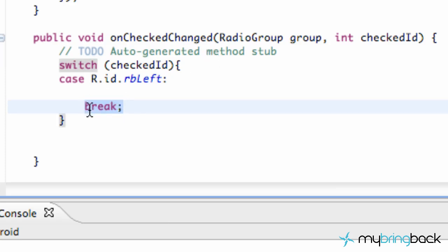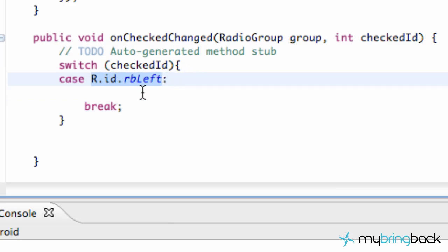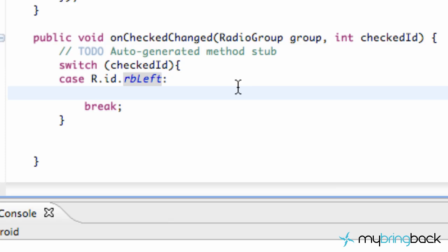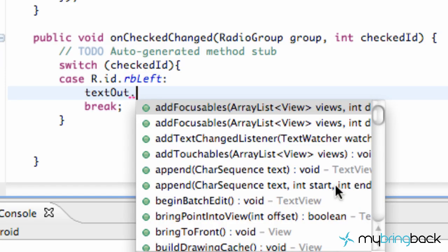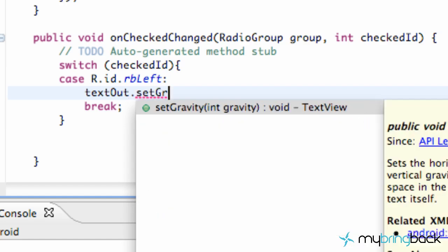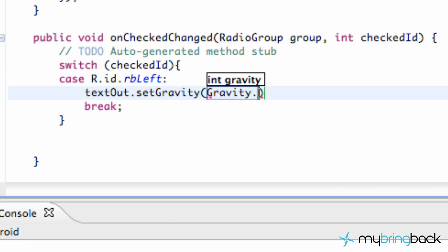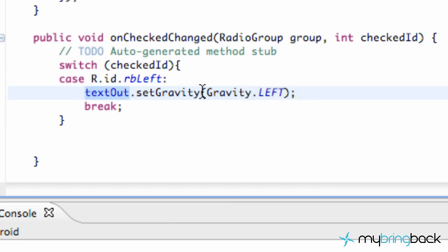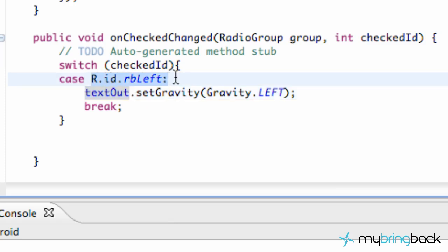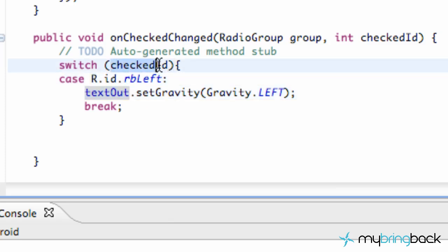You also have to type break — I'll explain that after we set up a few more cases. If the left radio button was clicked, we want to set the gravity of the text out to the left side. So we're going to say textOut.setGravity, and we're going to pull something from the gravity class, so you type Gravity.LEFT. Now it's going to set the textOut gravity to the left if the left radio button was pushed.